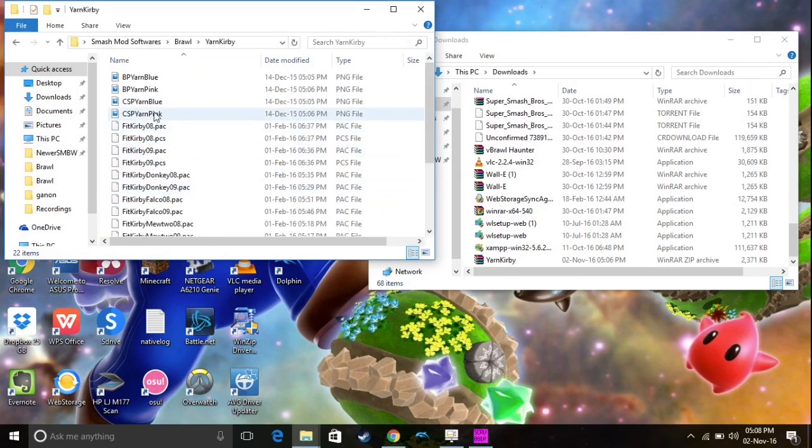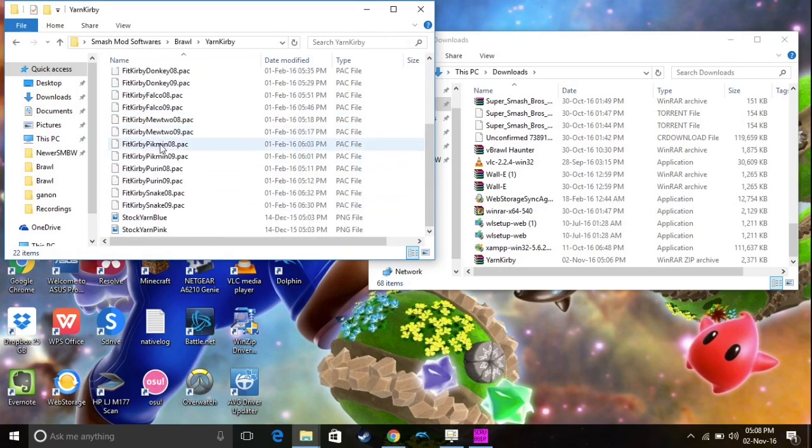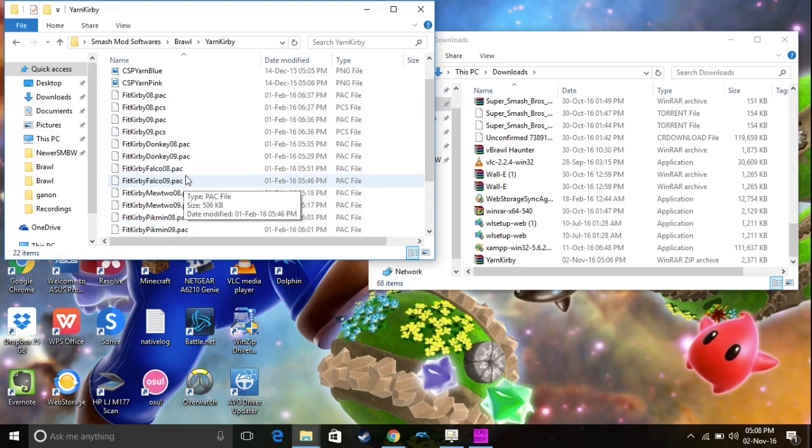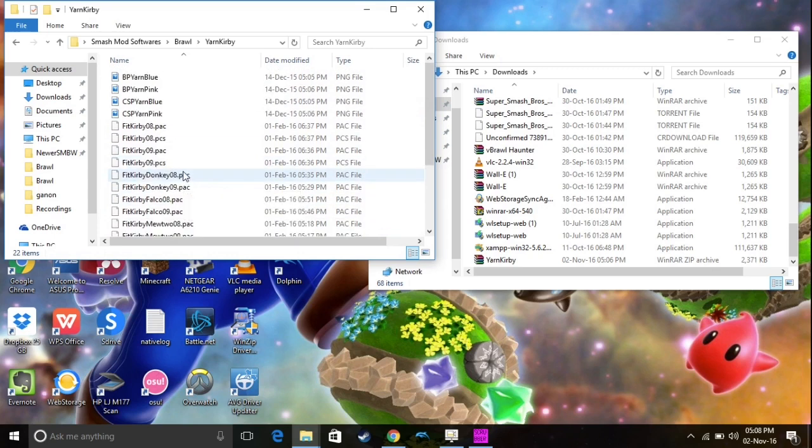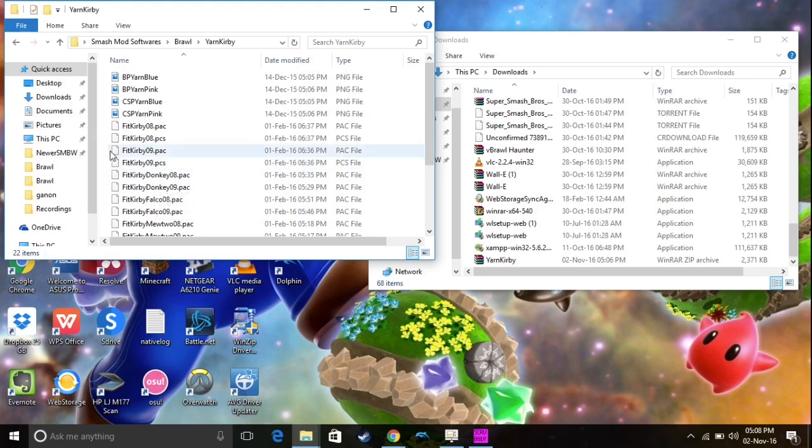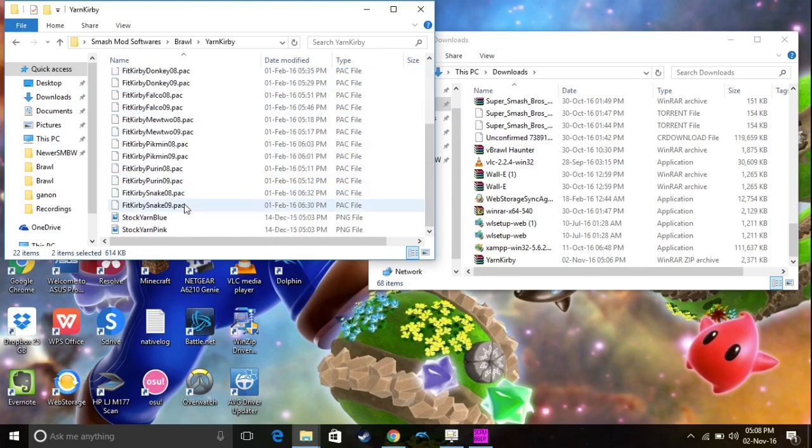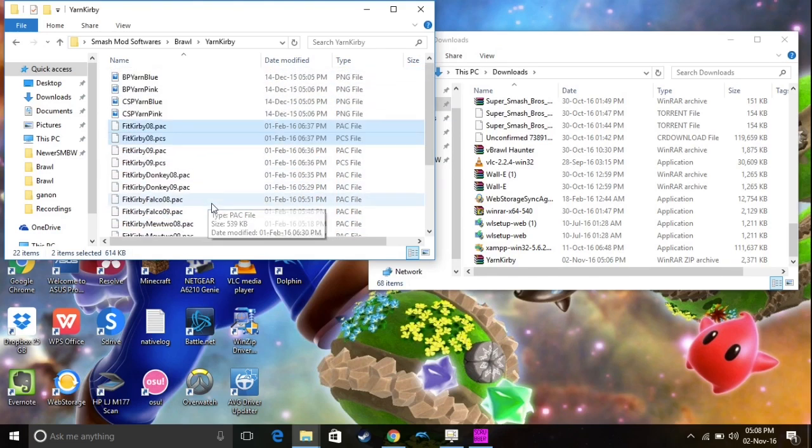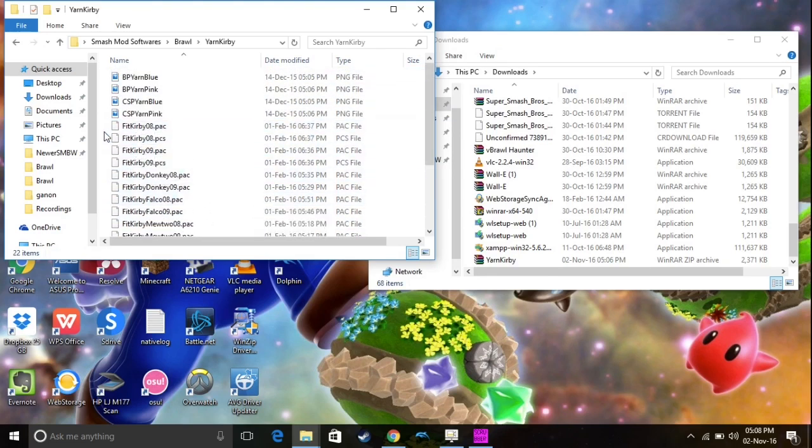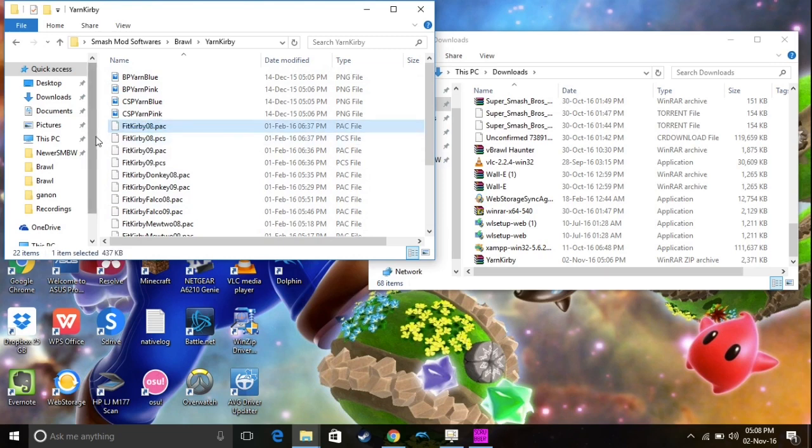When you open your mod file, you're going to see a lot of files, but in most cases, you're going to see two sets of them. You're going to at least have two sets of these files. So, you're going to have PAC and PCS. It's going to say fit, and your fighter's name. So, this is basically what we're going to be using with Wii Scrubber.